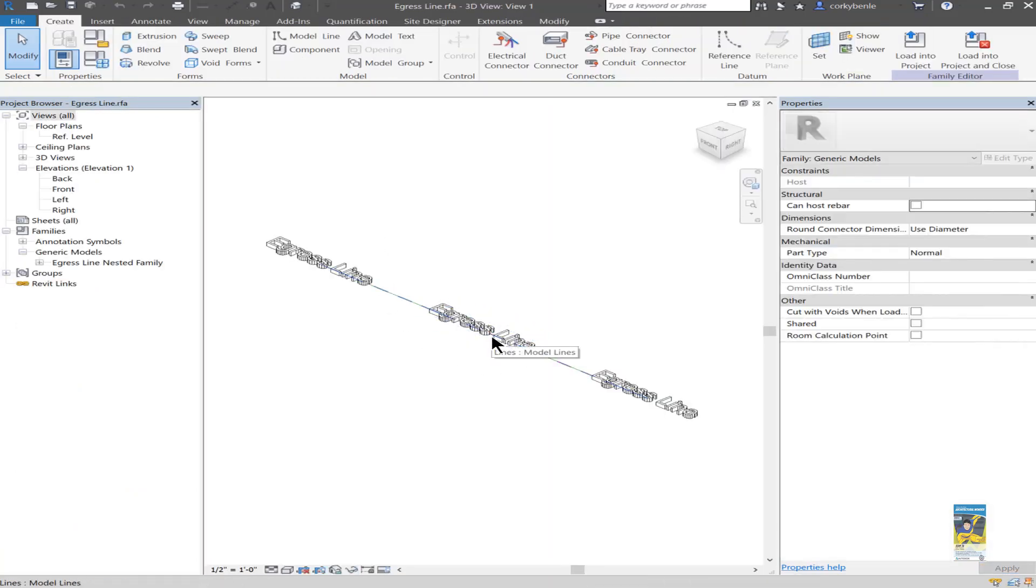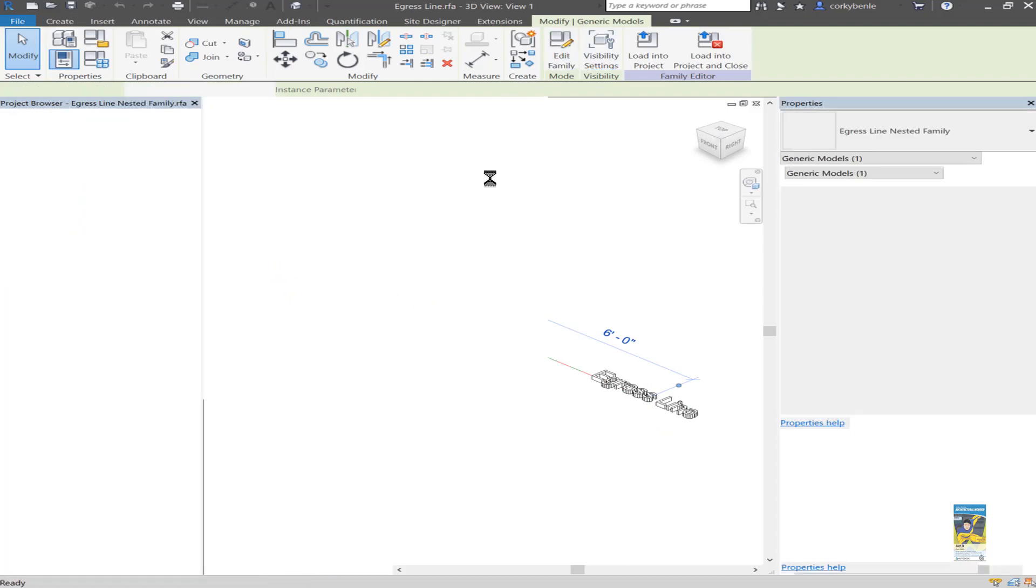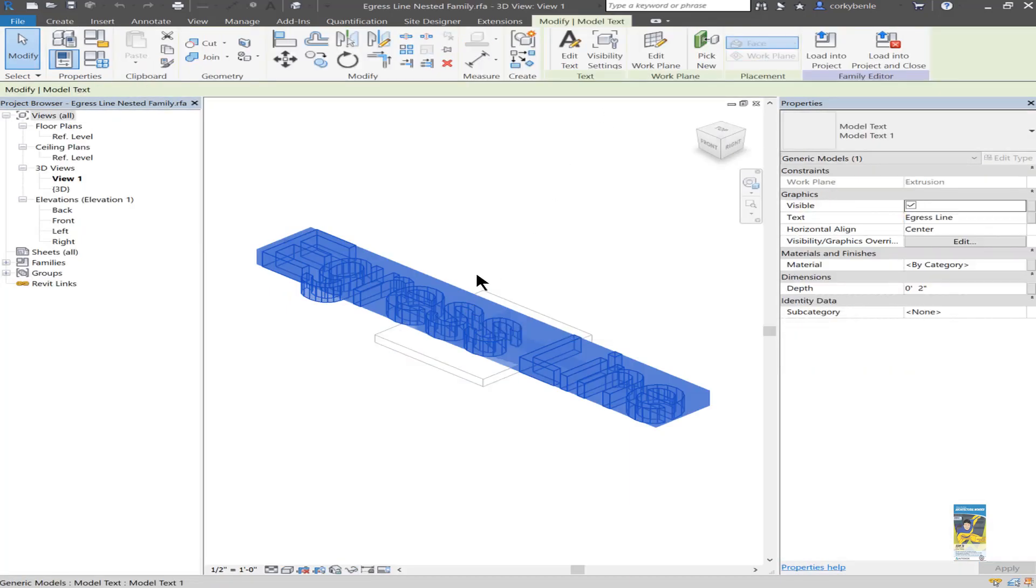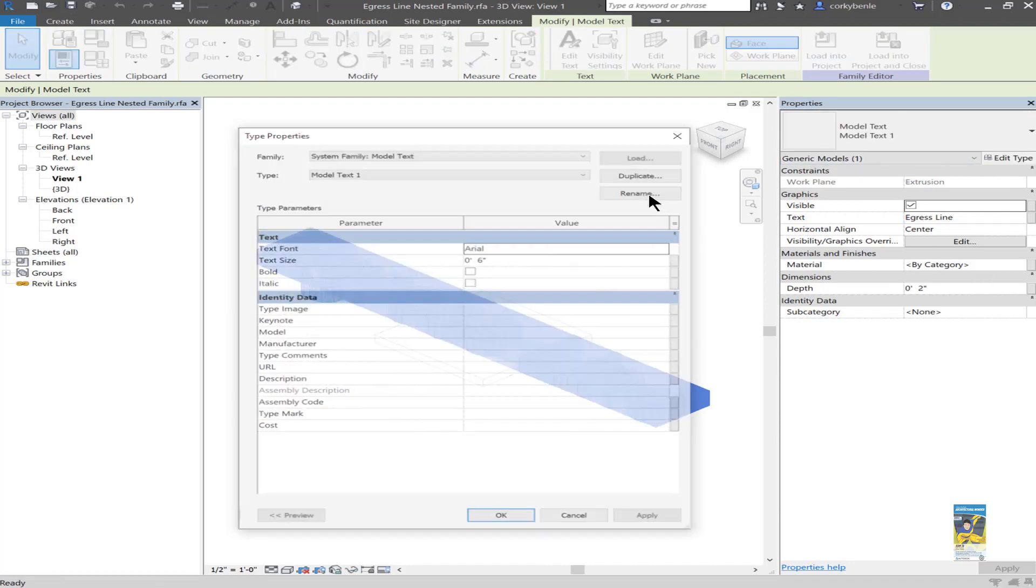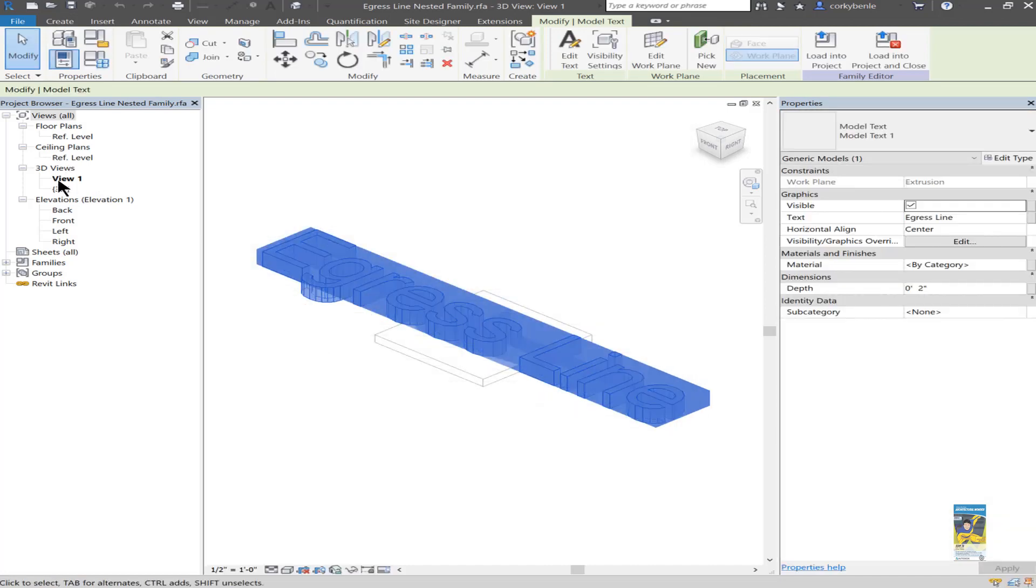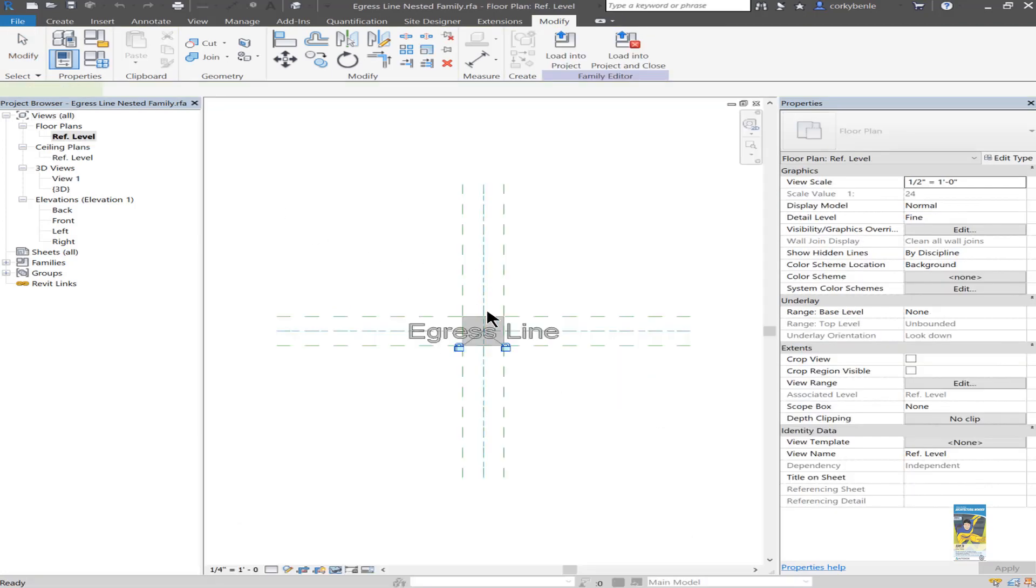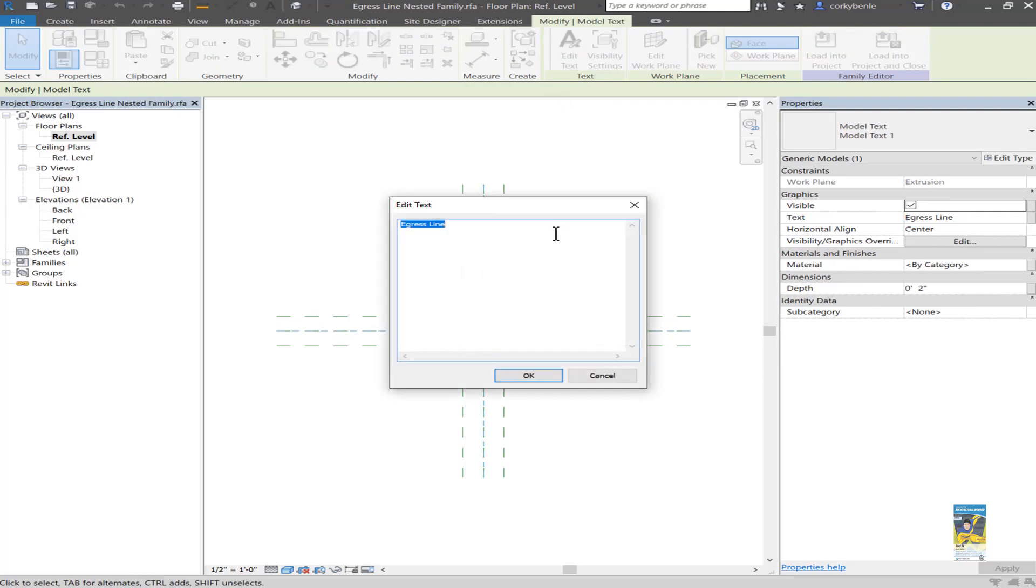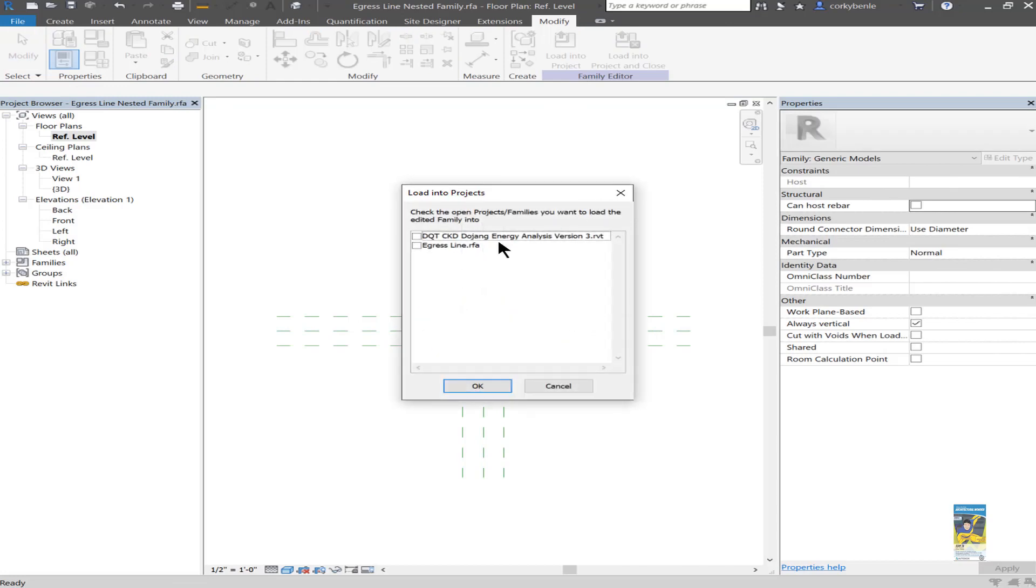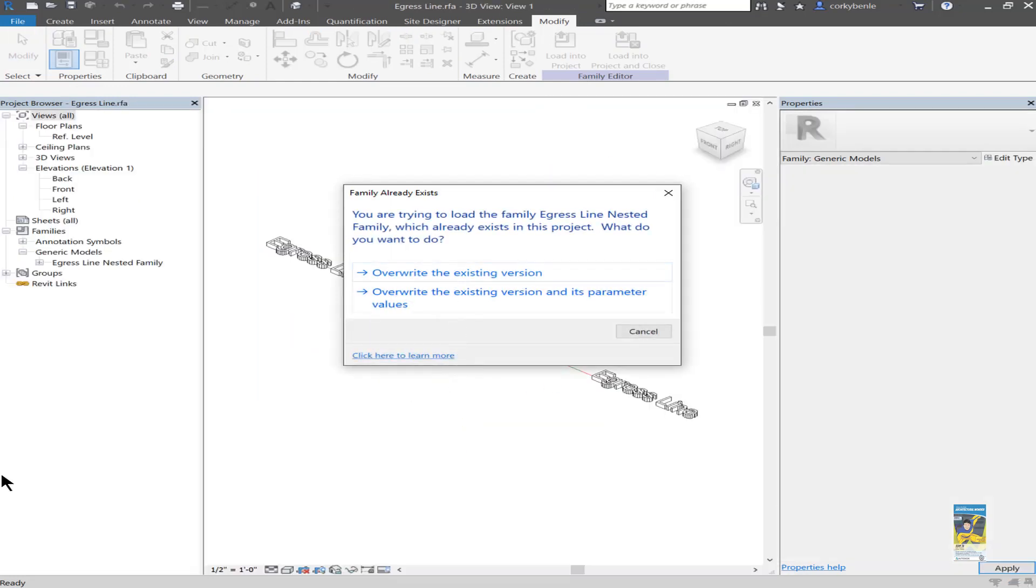You could, if you need to, tab into that particular family to edit the family and change the actual text. So instead of it saying egress line, I select this and I edit the text, it doesn't have to say egress line. It could be anything we want. You can use this to say maybe let's create a gas line, or an electric line or a piping or whatever kind of text that we want that's in 3D. Once we've made the change, we can load it back into the nested family and override the one that we have.